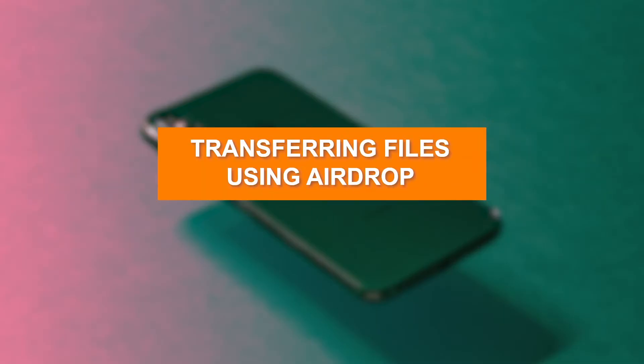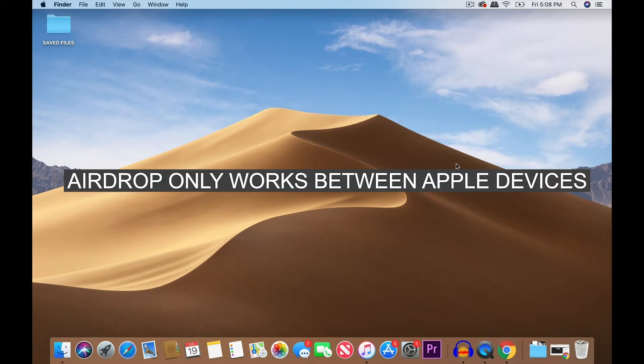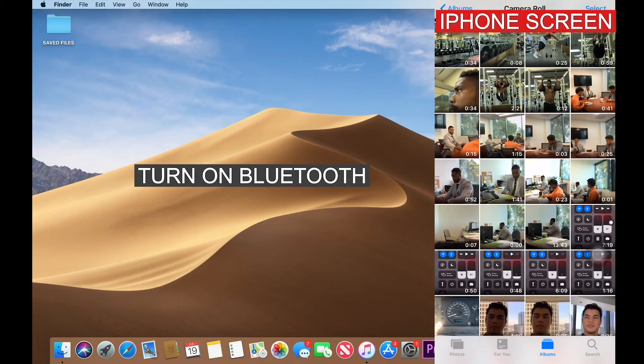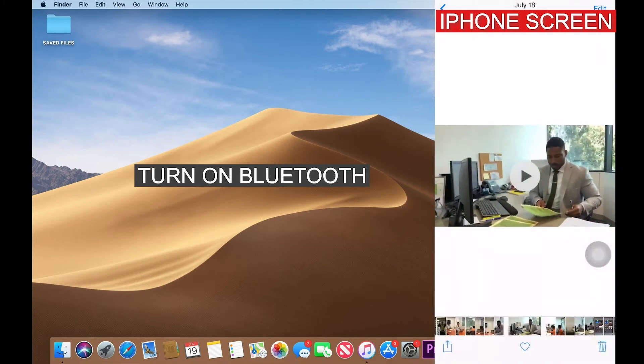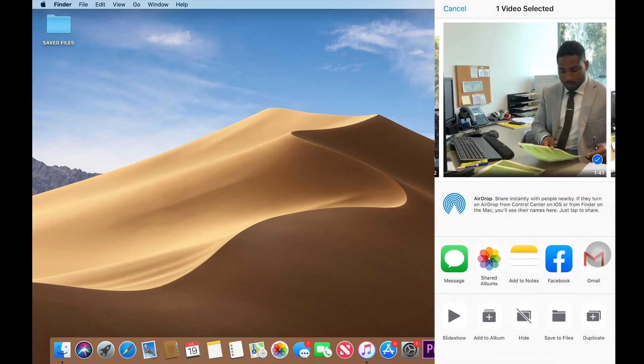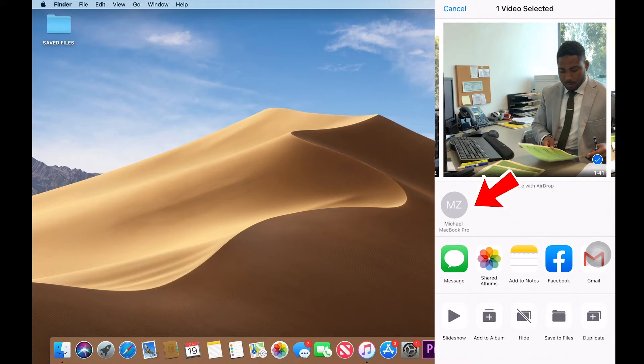So, another way to transfer your files is through AirDrop. Now, this can only be done between Apple devices. So, let's say transferring a file from one iPhone to another or from your iPhone to your computer or vice versa. Also, make sure that your Bluetooth is on to enable AirDrop. Right here in the bottom left, the share icon. I hit that and then you can see right here, it recognizes my MacBook Pro where that circle is, that MZ is.